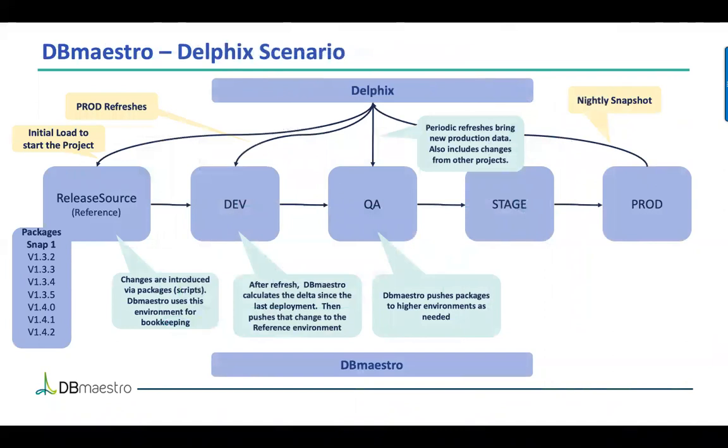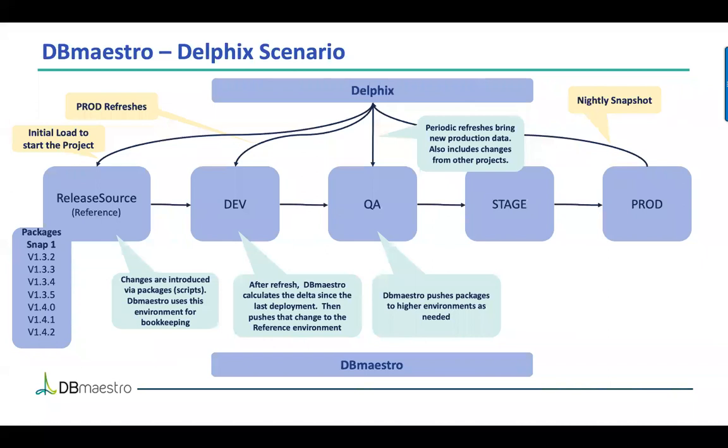If you can imagine the development changes being pushed into the pipeline as versions, we've got them here: 1.3.2, 1.3.3, 1.3.4. These represent each batch of scripts going in and changing the dev environments. But periodically, testers need to have the benefit of fresh production data, and that's where Delphix comes in. They can take an image of production and push it onto one of these environments. But when that happens, we have to detect where that is in version space and replace those development changes as needed. So we're going to show you that live.